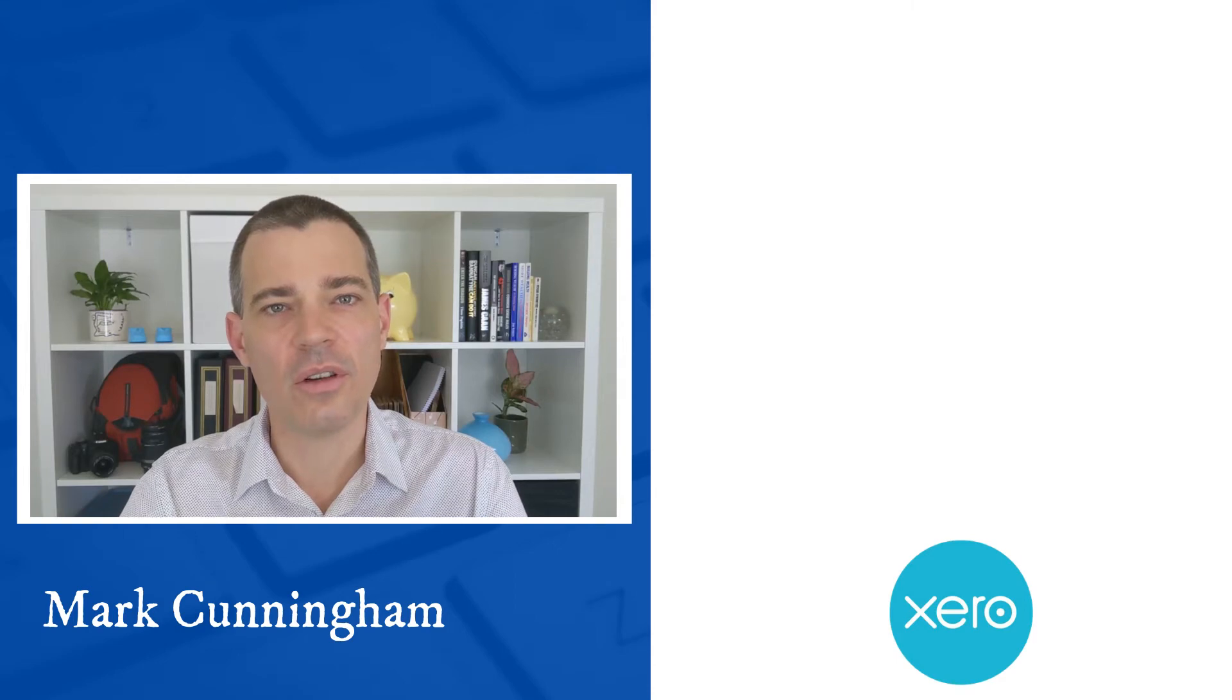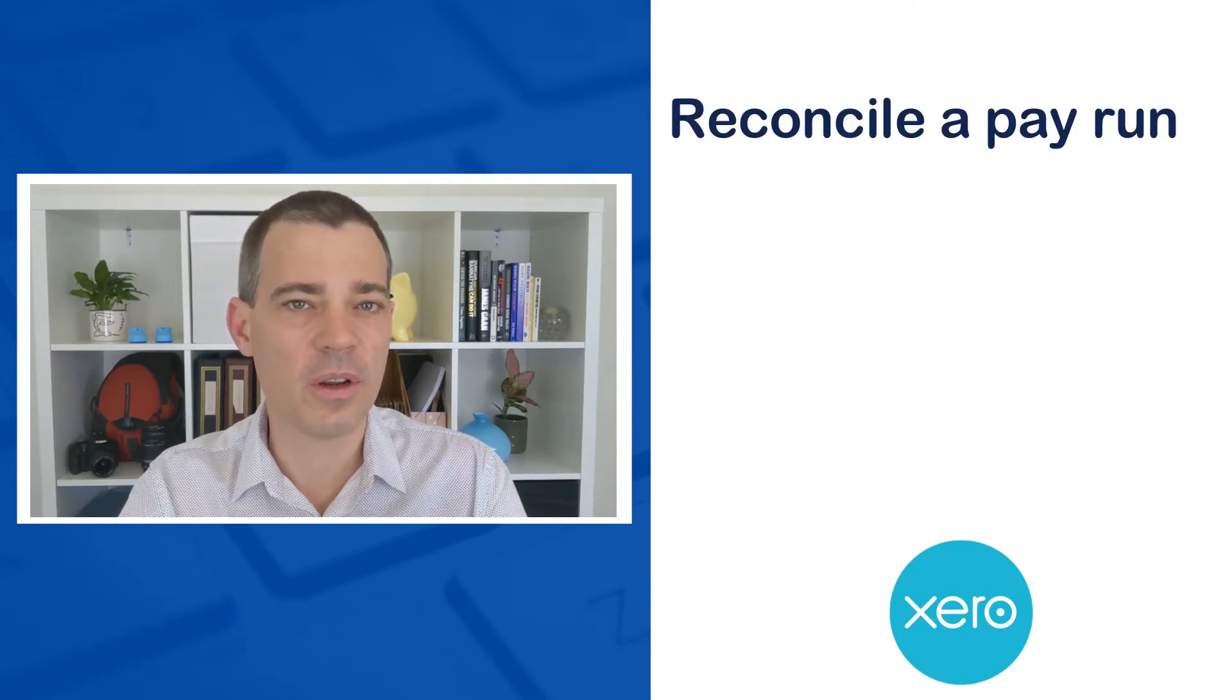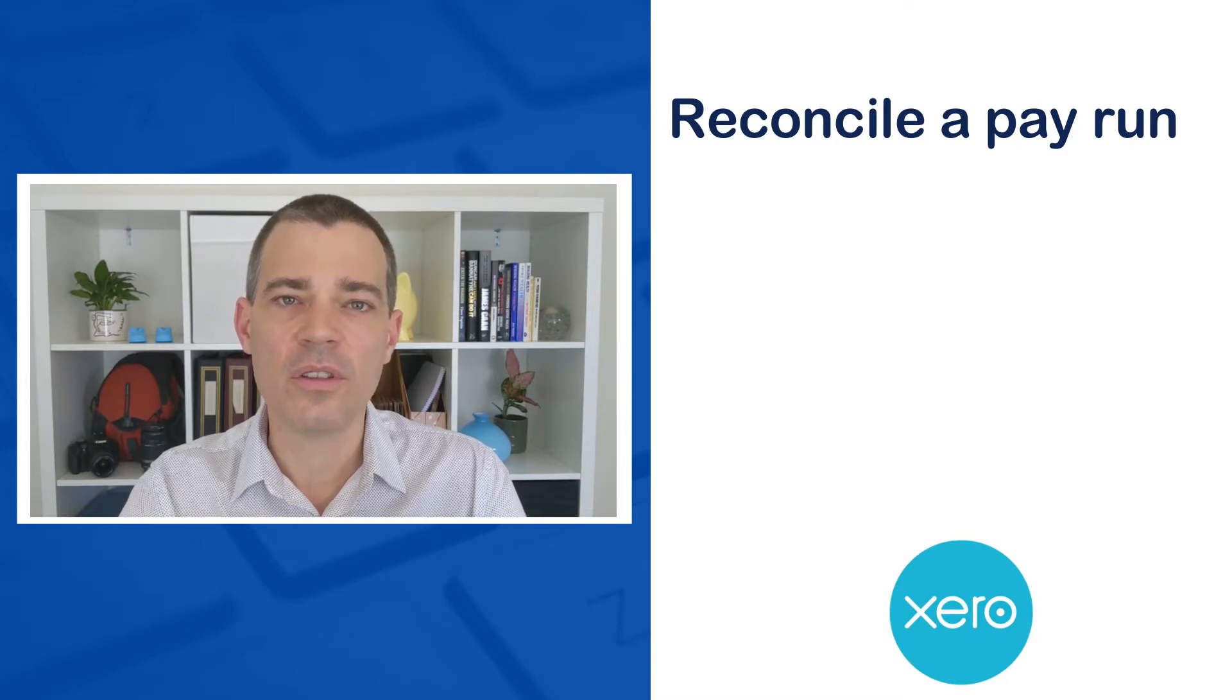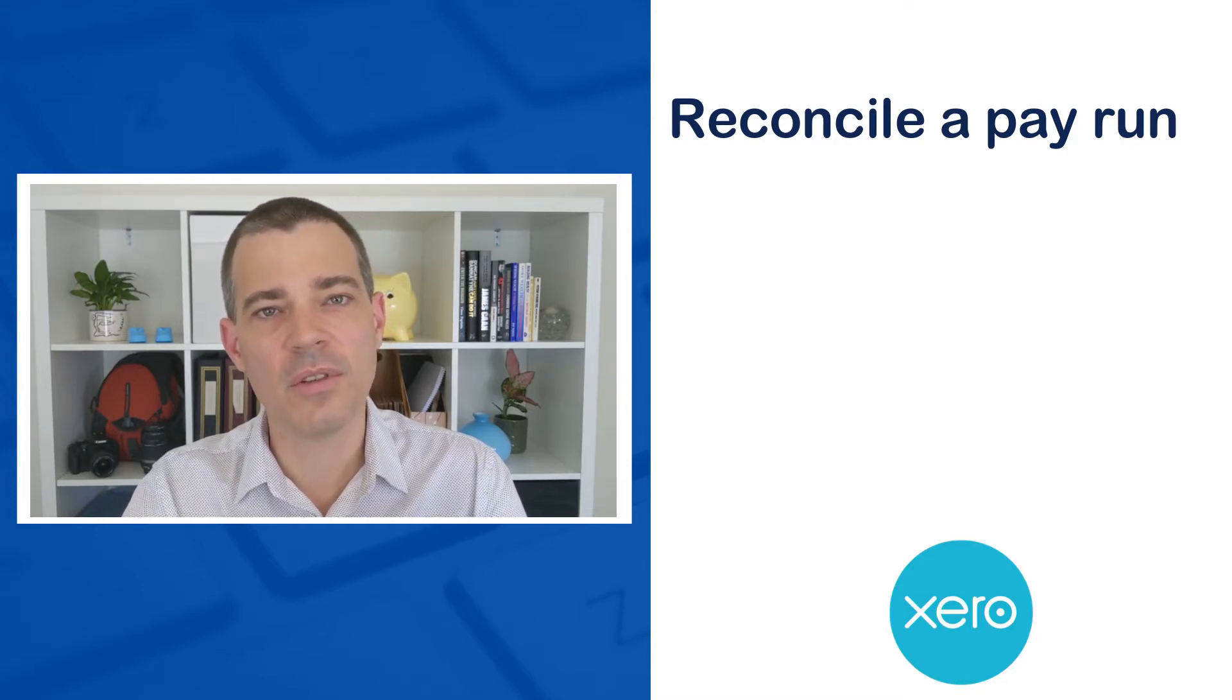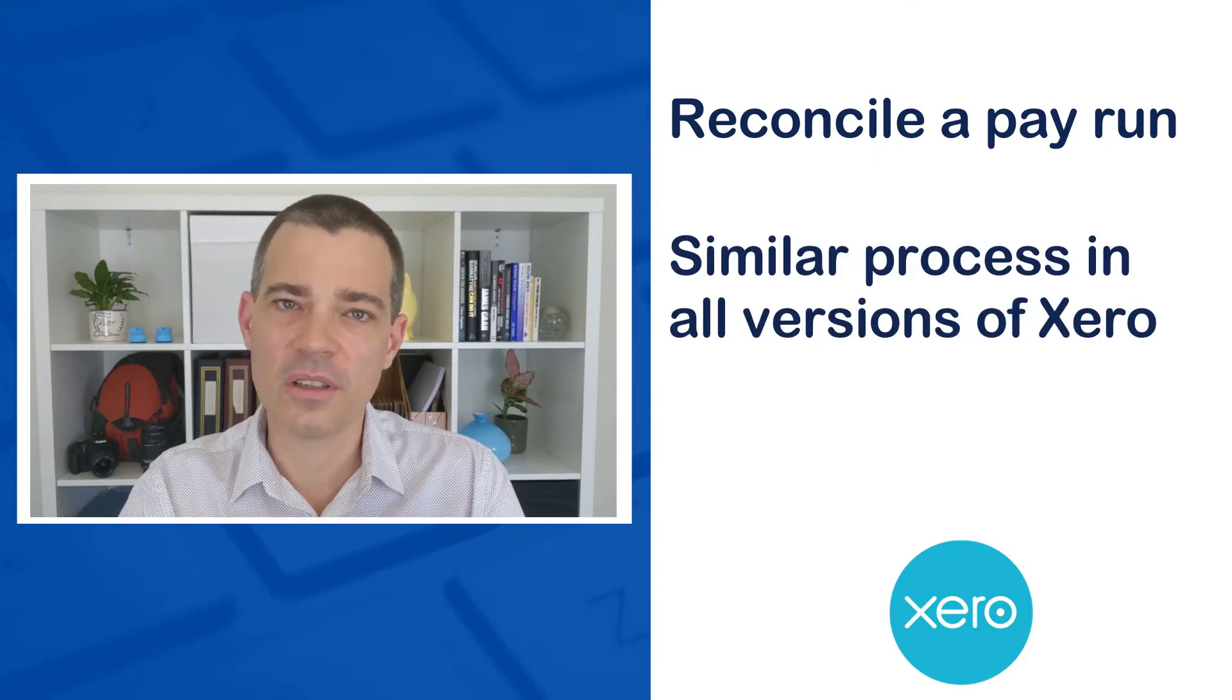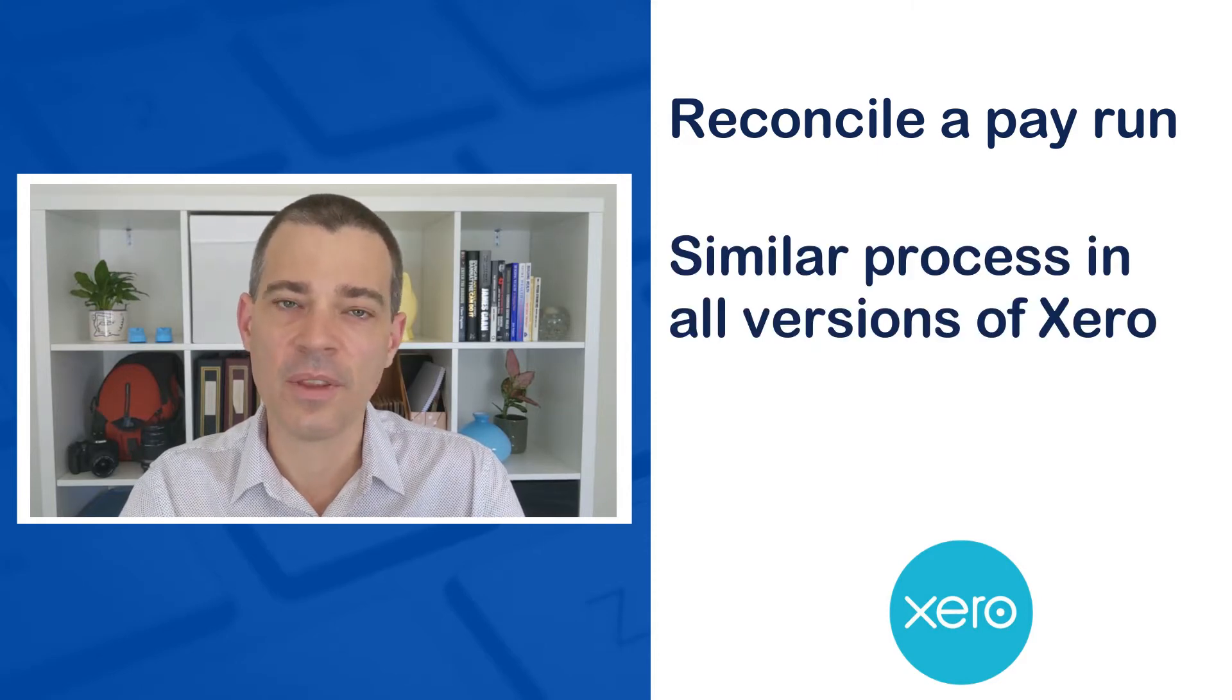Hello there, Mark Cunningham here, and in this video I'm going to show you how you can reconcile a pay run in the Australian version of Xero's demo company. Now if you're using another country's version of Xero you can still get plenty of value out of this lesson as it's pretty much the same process across all countries.